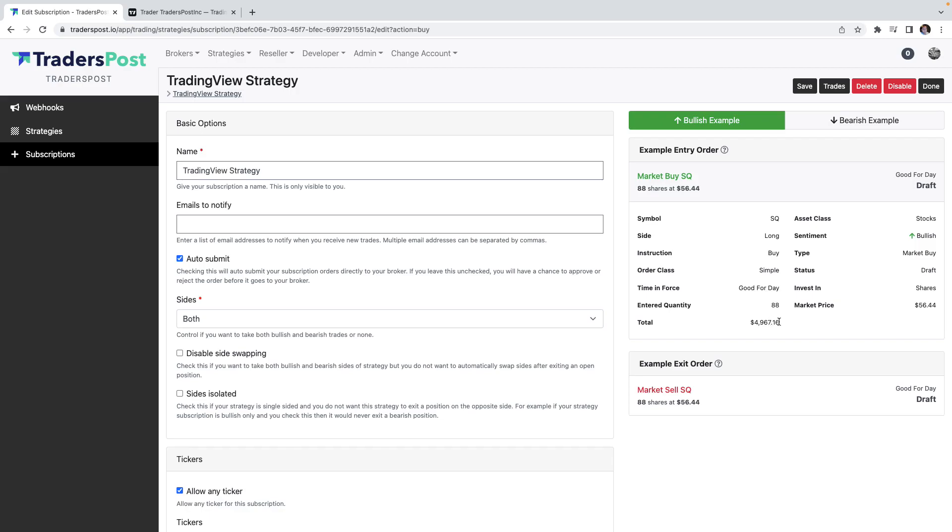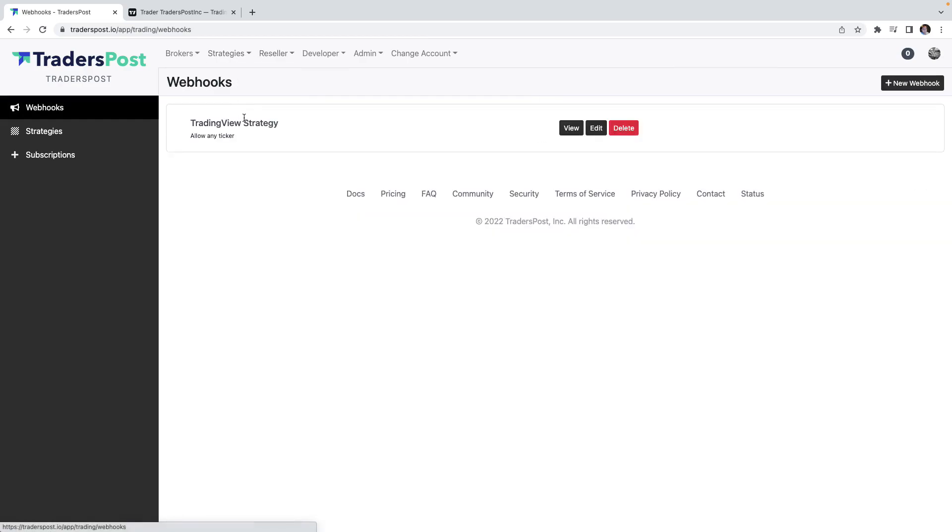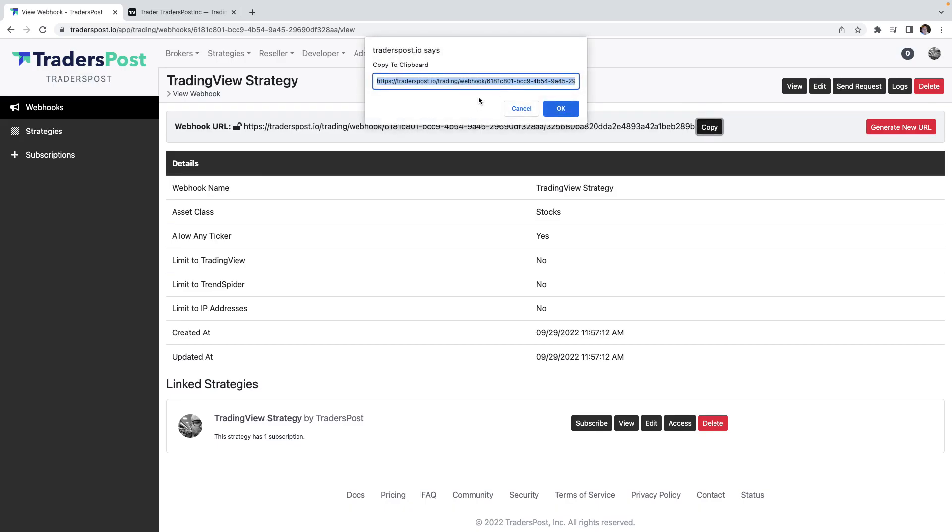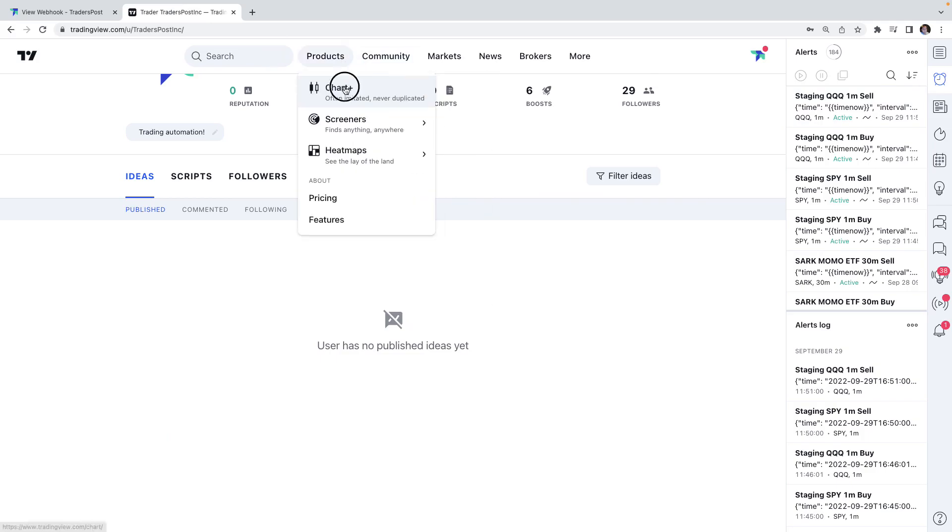You can see now the quantity that's calculated increased from 1 to 88, which is just shy of $5,000. So this strategy subscription is now enabled. As soon as the signal comes into this webhook, it's going to create an order in that paper broker. So let's go ahead and copy this URL here and let's move over to TradingView now and let's go to the chart.